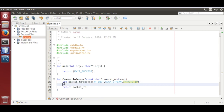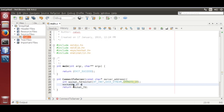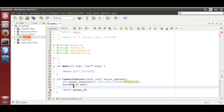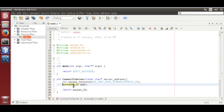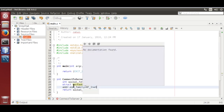Now we need to define an address to which this socket is going to connect. We also define a struct, and set its properties: dot address_family is equal to AF_INET.